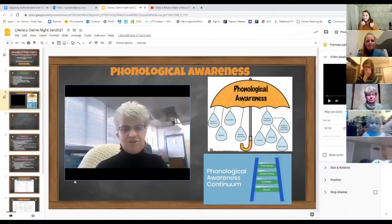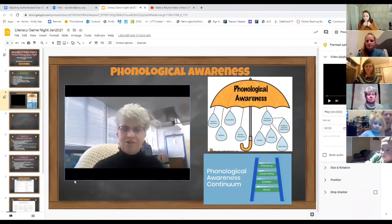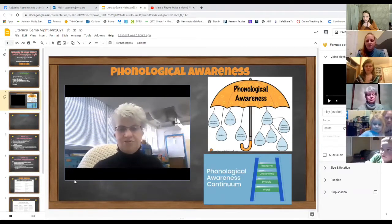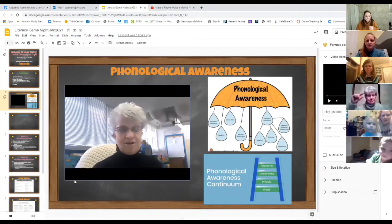Thank you all for coming. We're going to get started. Next, I'm going to show you a video that Miss Wasilenko made talking about phonological awareness and rhyming, to the SBSU phonological awareness virtual game night. I'm Karen Wasilenko, literacy coach, and I'm here today to talk to you about phonological awareness.